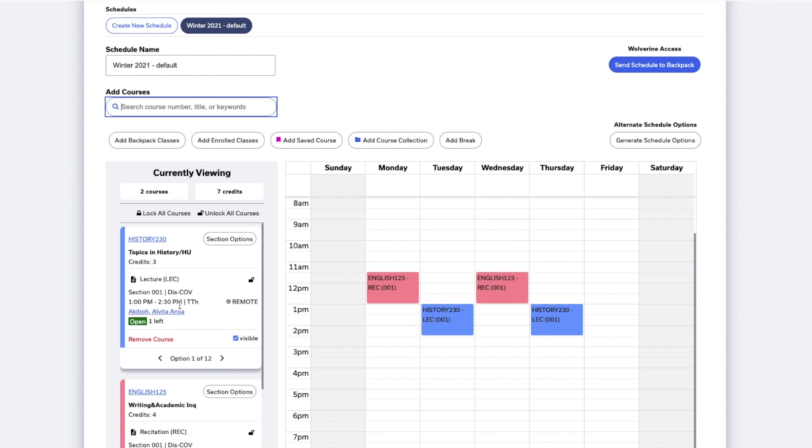You'll also see the class time, the days the class occurs on, and the location for the class. Next, you'll see the hyperlinked instructor name, which you can click to go to their Atlas profile. Below the instructor's name, you'll see an indicator that tells you the course's status. Next to that is the number of open seats in the course.